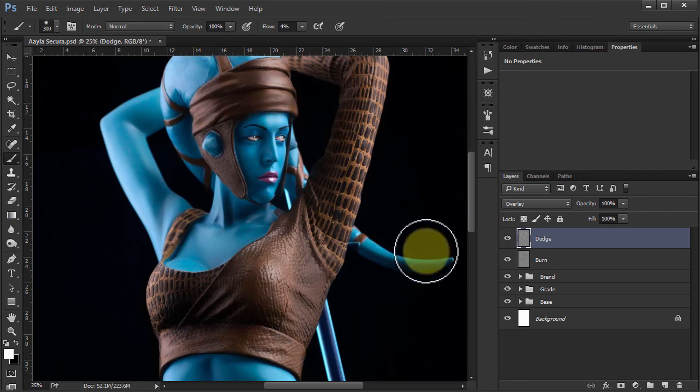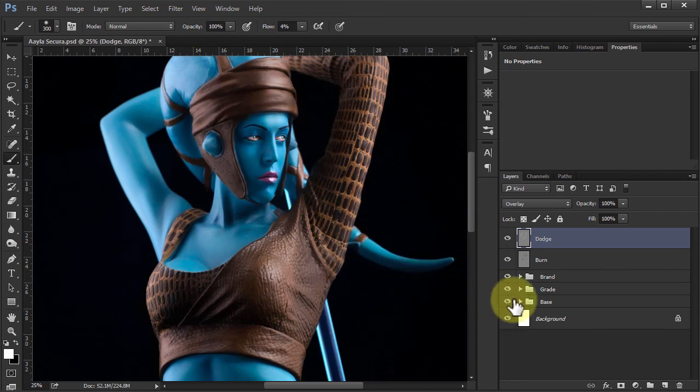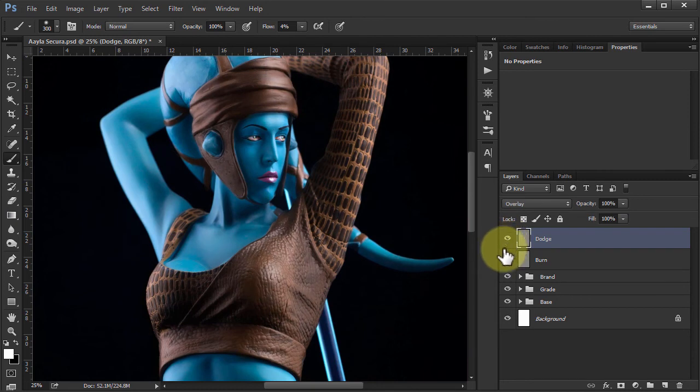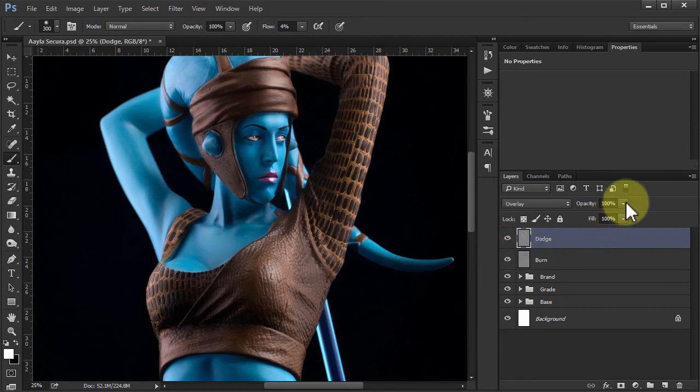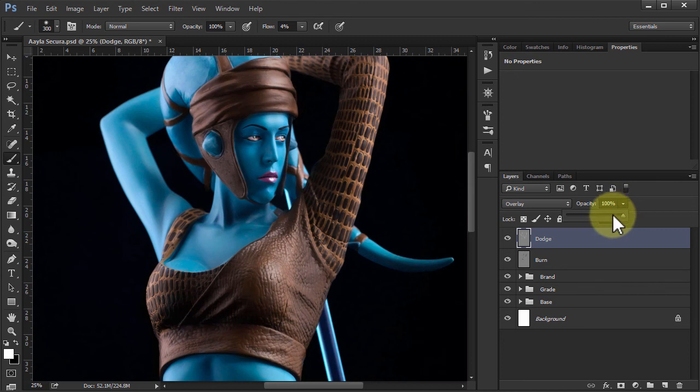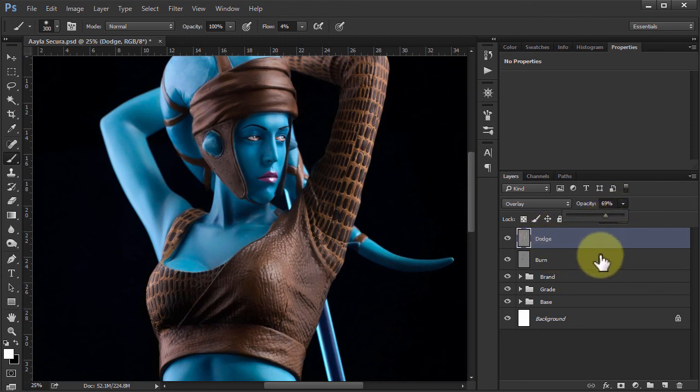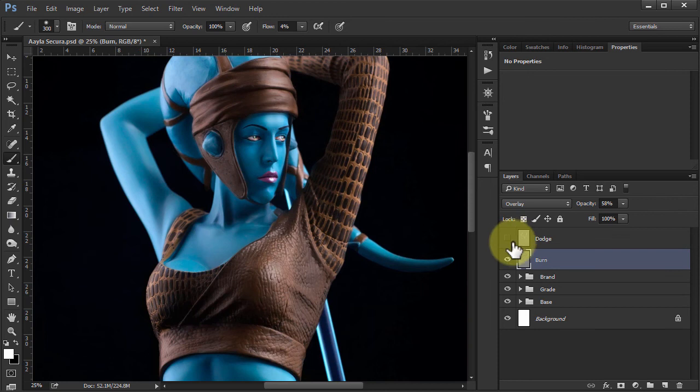And that's all there is to it really. So if I toggle the Dodge on and off, you can see what that's done. And the burn on and off. And you can see what that's done. So the Dodge, probably bring that down a bit. Overdone it a little bit. And there you go.